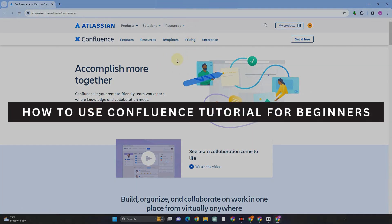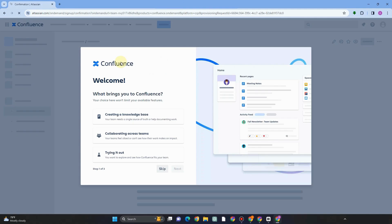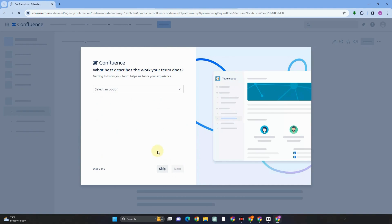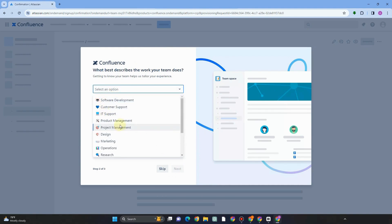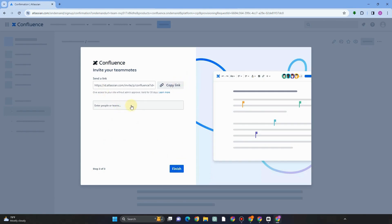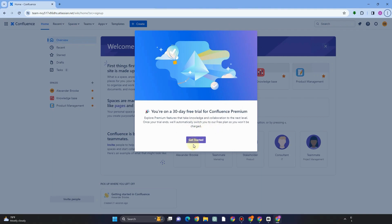How to use Confluence — a tutorial for beginners. To get started, you have to get it for free by tapping the sign-up button, which will take you to another page. Here you simply answer a question to create a knowledge base, select what best describes the work your team does — for example, product management — and then you can copy the link and share it with other people, or enter their email addresses to share the project with them.